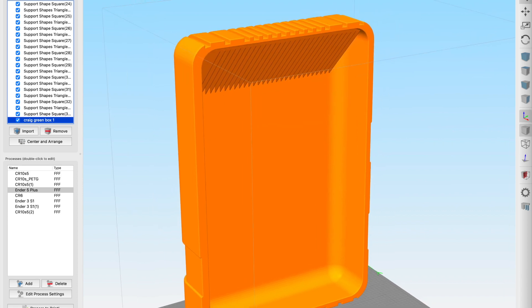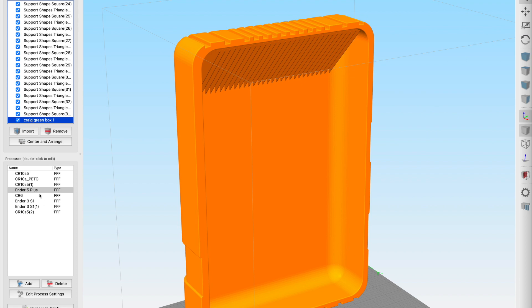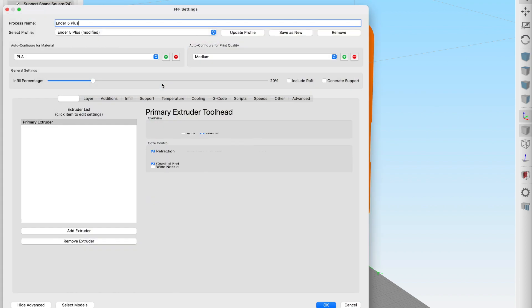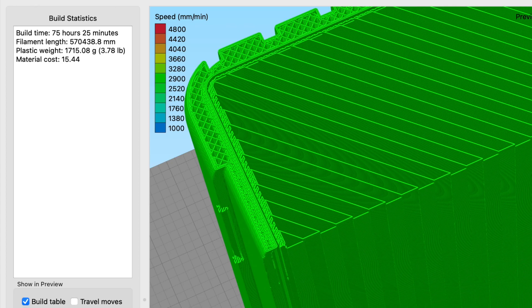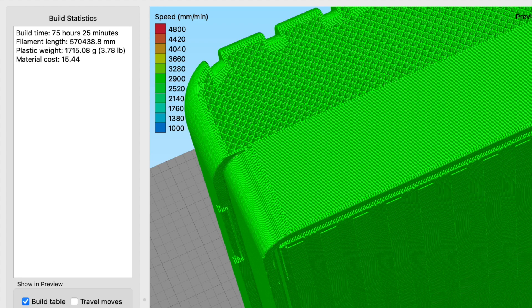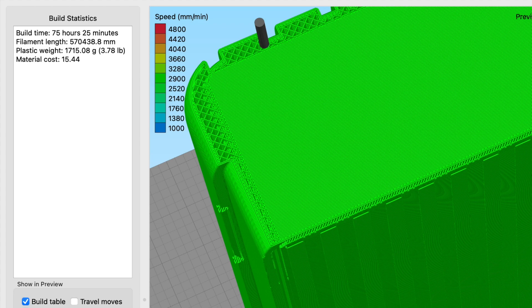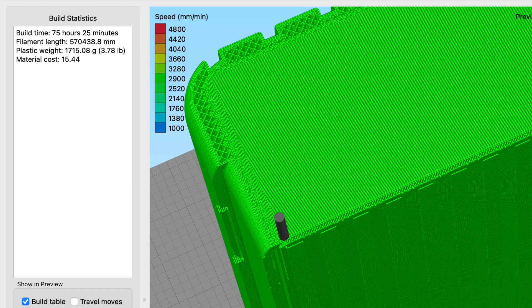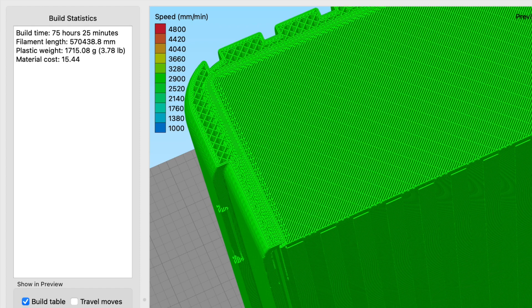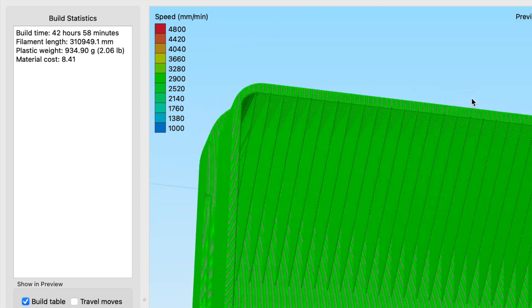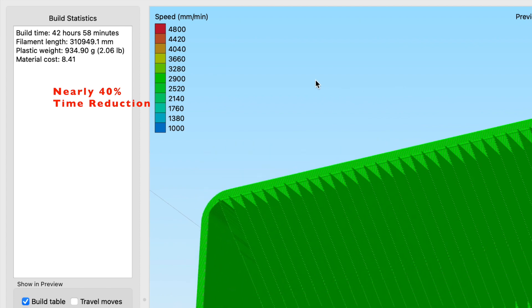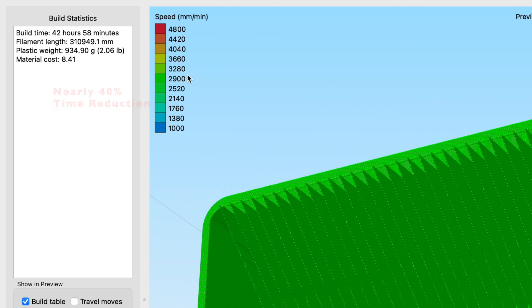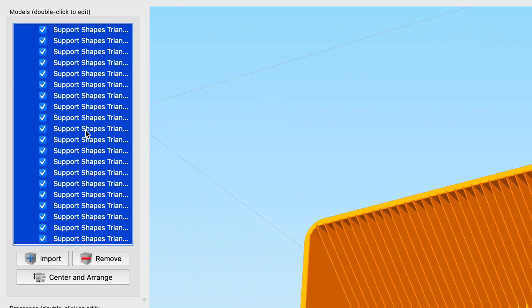Let's jump over to the print preview to see how this example is shaping up versus the original supported example. So you can see for this original example where we had a 10% support structure density we had a 75 hour print time and using this custom support method we've saved nearly 40% of time and used 780 grams less material. Quite a saving.